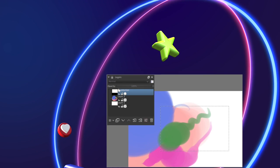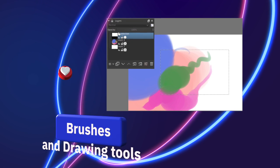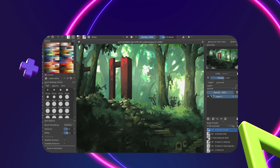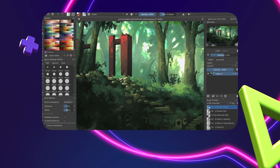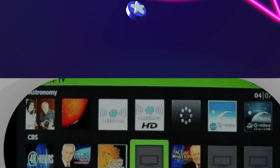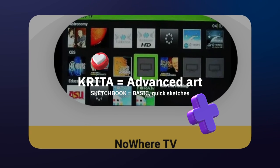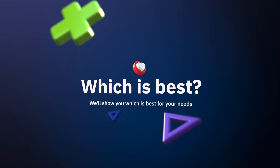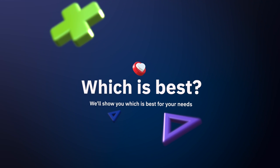We're going to compare Krita versus Sketchbook in terms of brushes, painting toolbars, drawing tools, user interface, photo editing tools, and more. We will also compare software pricing, the developers behind them, and their long, successful history in the world of digital drawing. By the end of this, you'll know which software is the best fit for your needs.